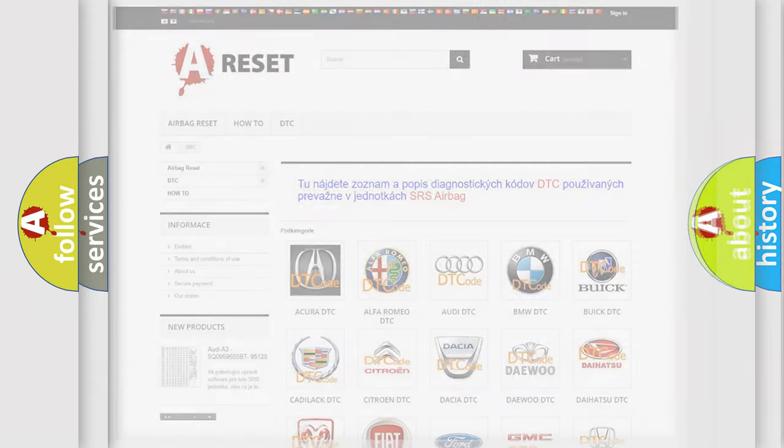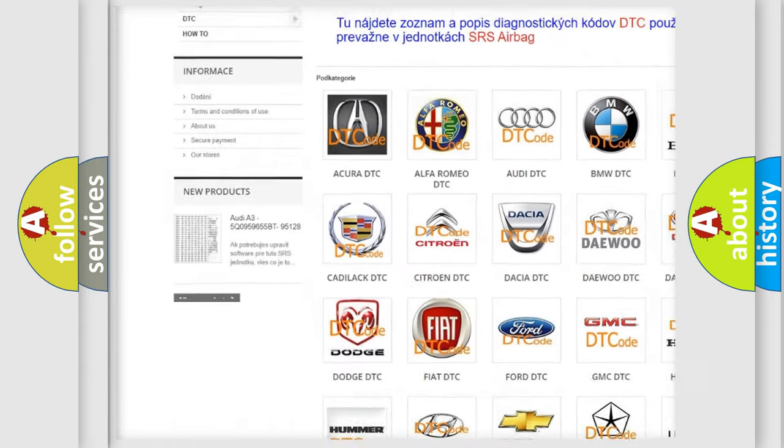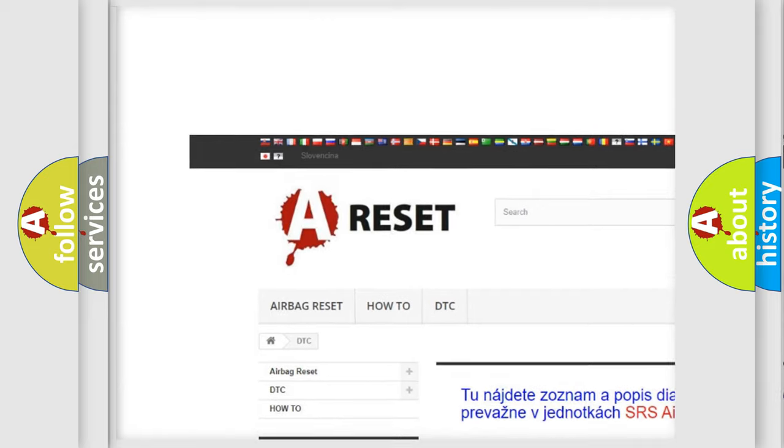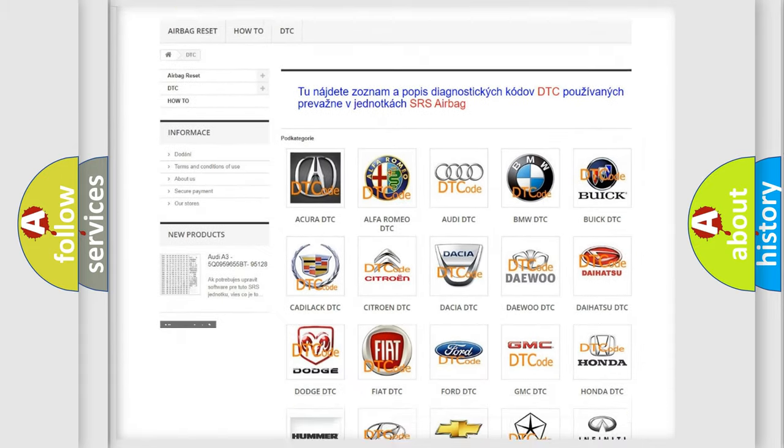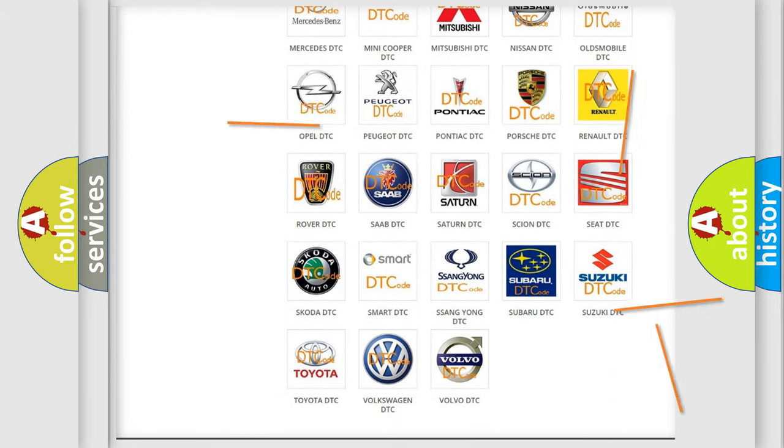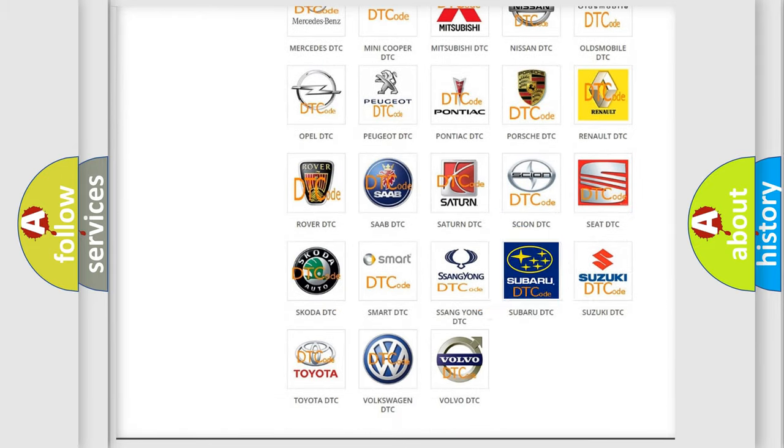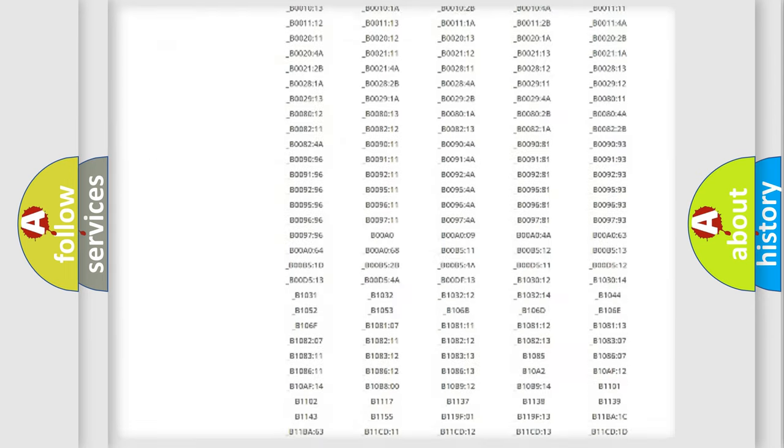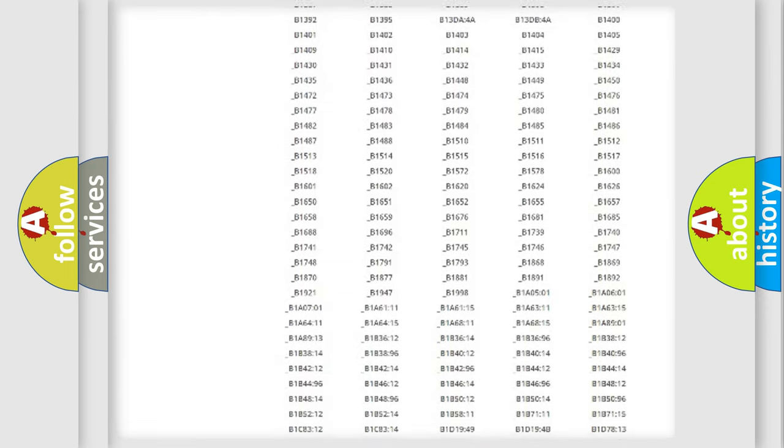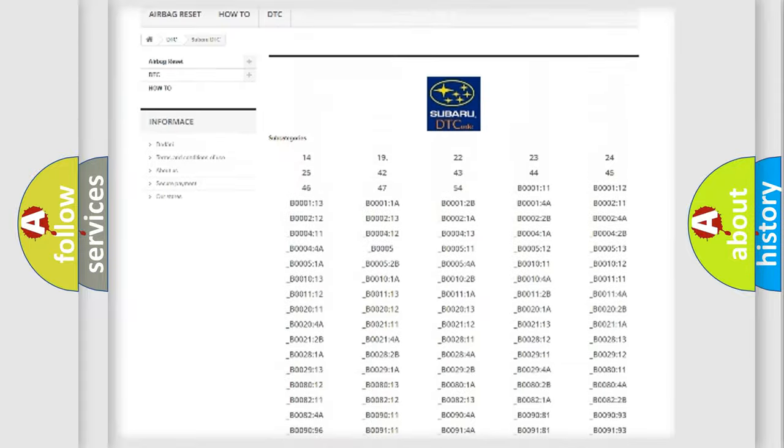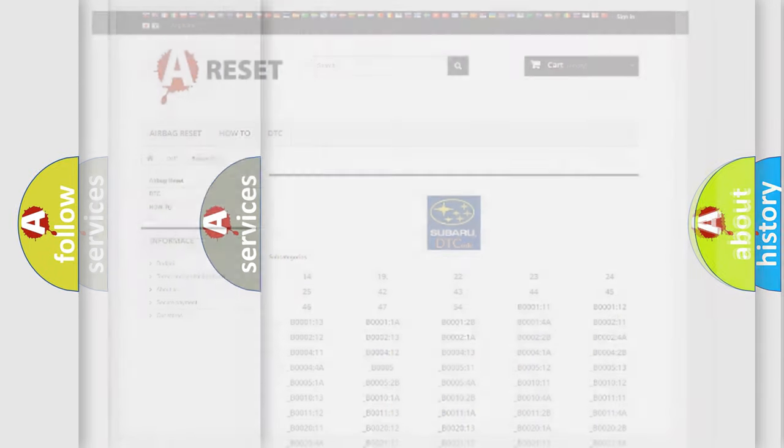Our website airbagreset.sk produces useful videos for you. You do not have to go through the OBD2 protocol anymore to know how to troubleshoot any car breakdown. You will find all the diagnostic codes that can be diagnosed in Subaru vehicles, and many other useful things.